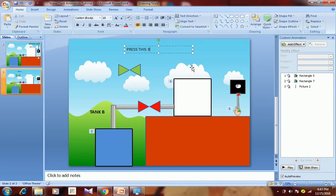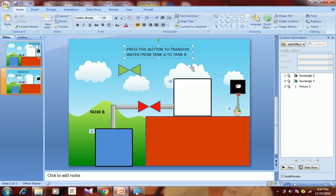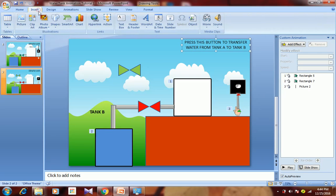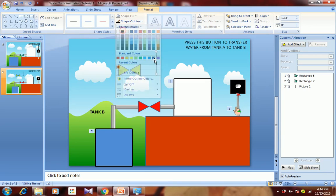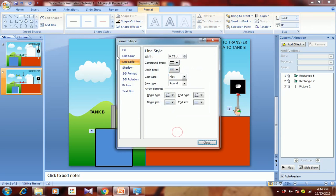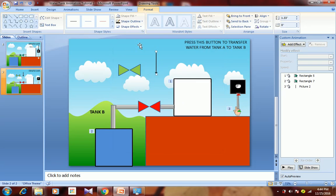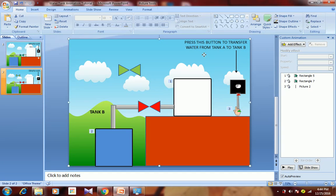Now add the text: 'Press this button to transfer water from Tank A to Tank B.' Then add an arrow pointing towards the button we want to press. Change its color and width, pointing it towards the button.